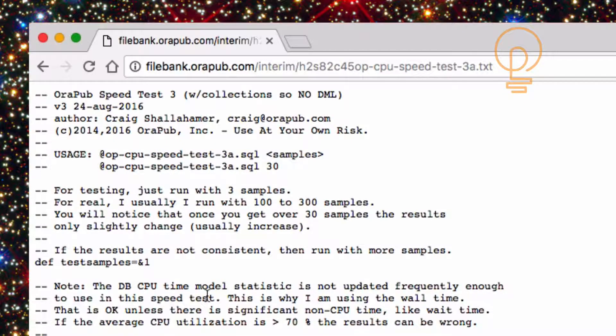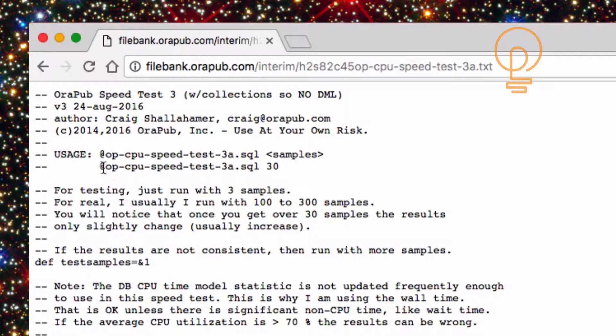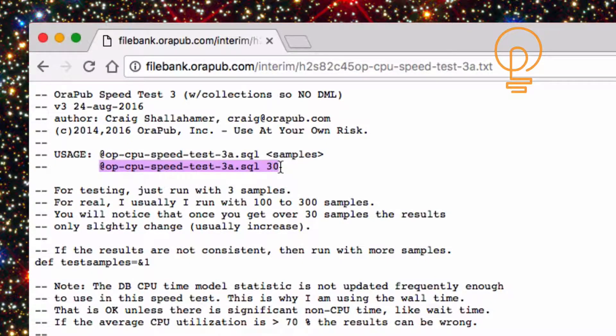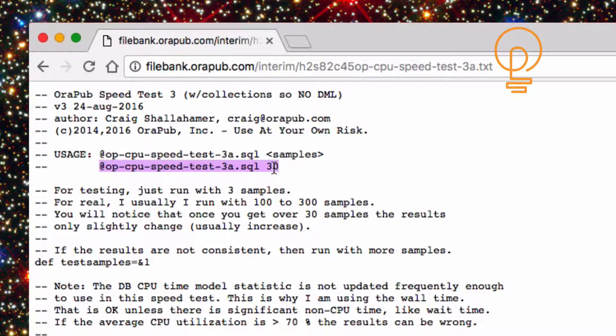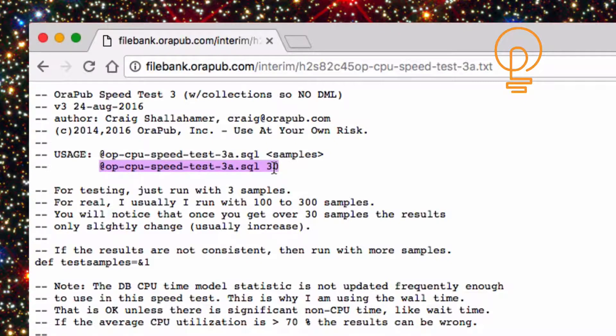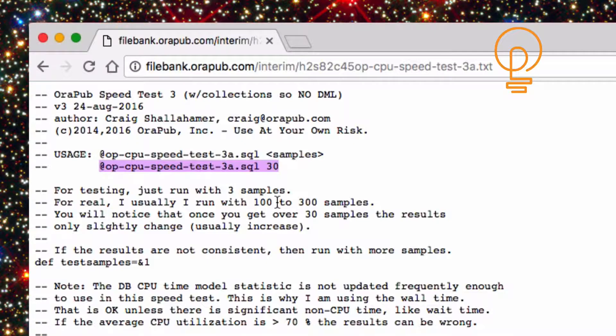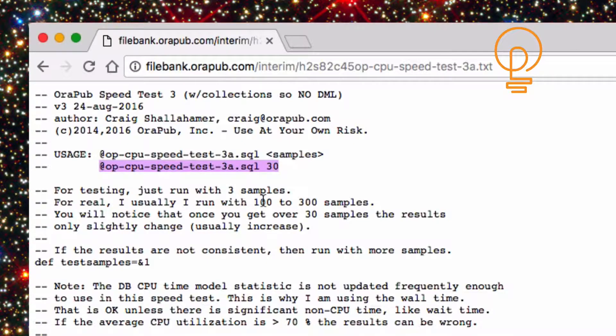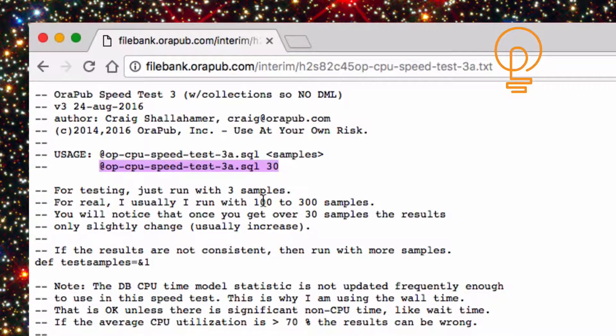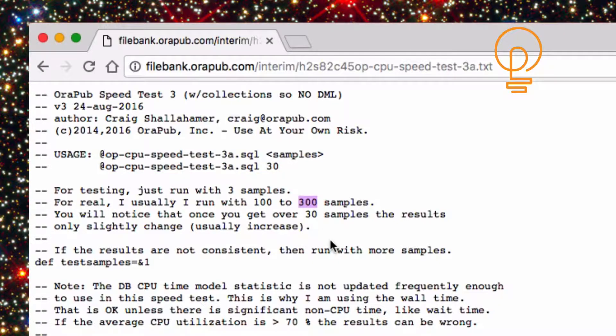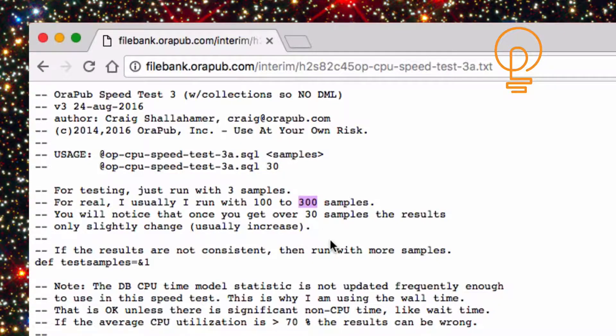The one thing I do want to highlight here, well there's two things, one the usage here is that you put in the number of test samples you want, in this case 30, put in whatever you want. I notice that once you get over, especially over 30 samples and especially over 100 samples, the results really start to stabilize. When I run this for real, I usually do 300 samples, it takes maybe 30 seconds on most systems.